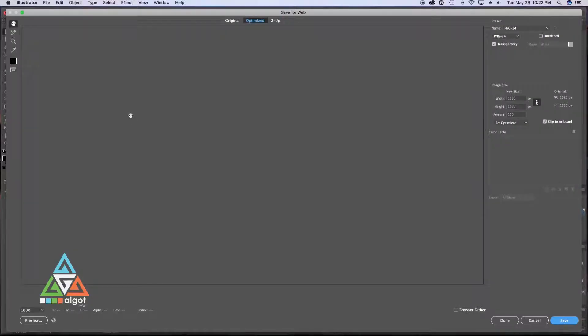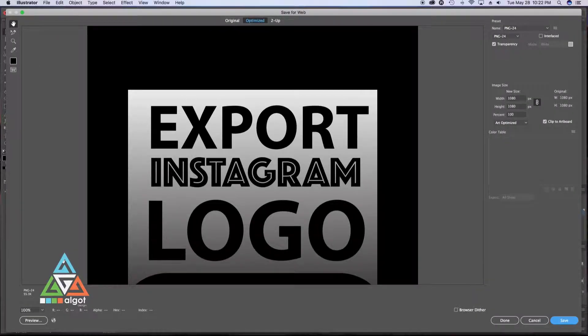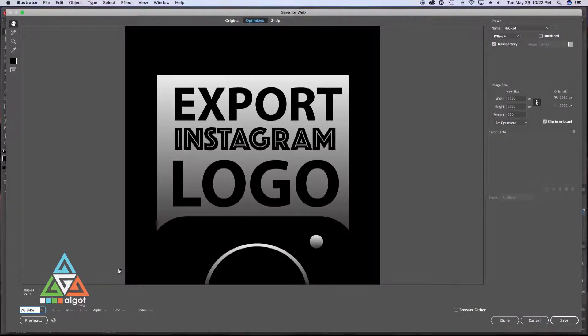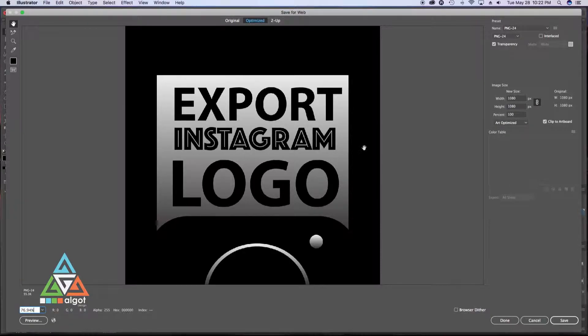This will pull up a dialog box. In order to see your full logo, you can click on the bottom left here, Fit on Screen.